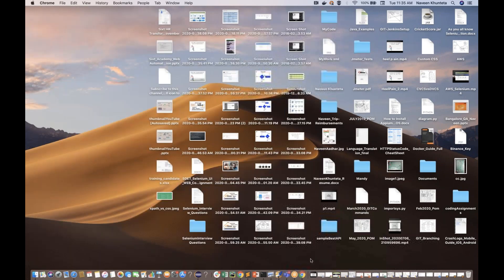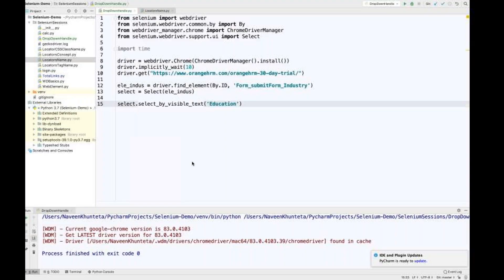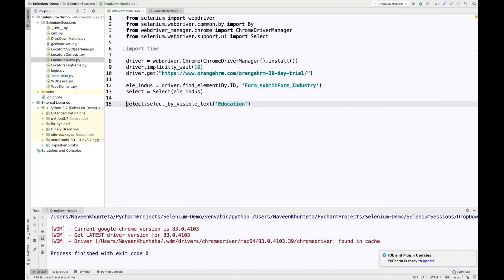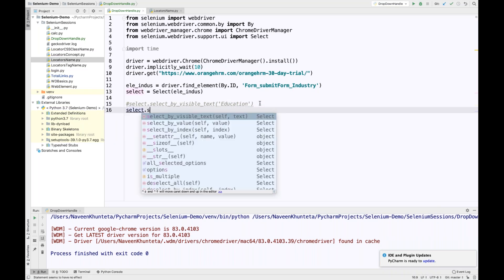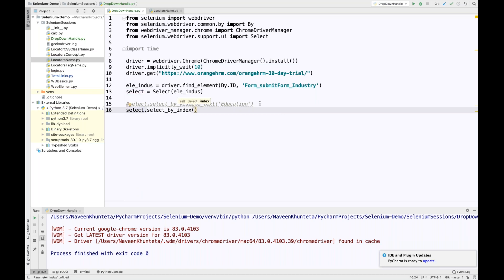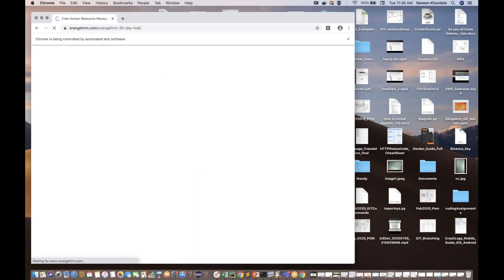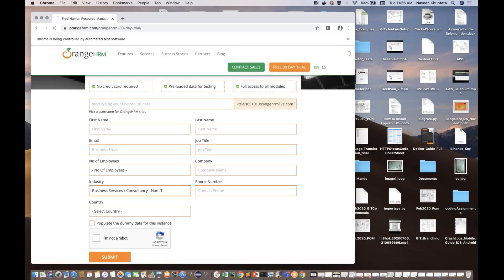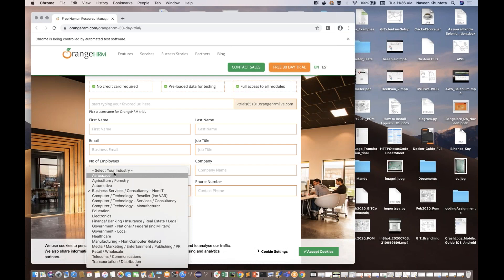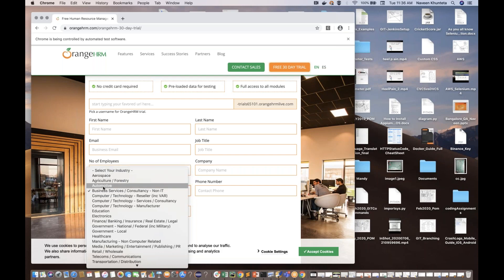Similarly, we have other methods. There is select_by_index — it means you pass the respective index. Let's say, select the fourth value from the dropdown. So the fourth value will be selected. Let's run it. It will launch the browser and whatever the fourth value, it will select. It starts from zero, one, two, three, four — so the fourth index value will be selected.